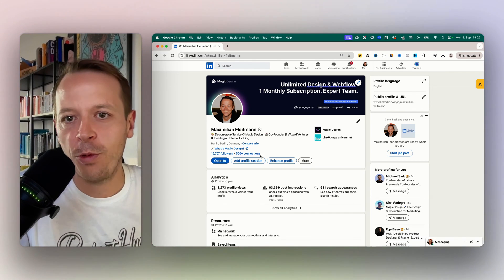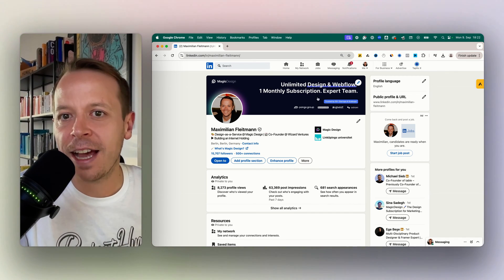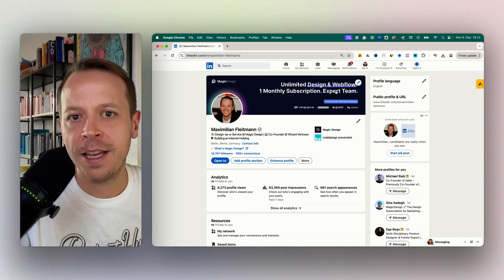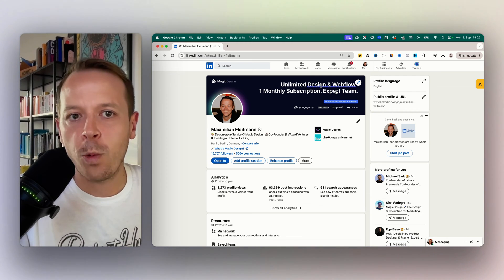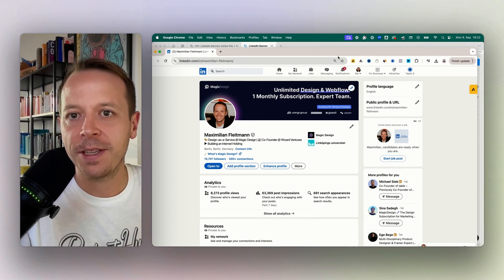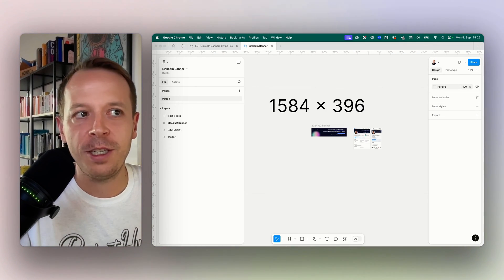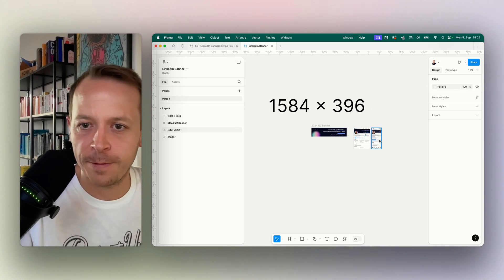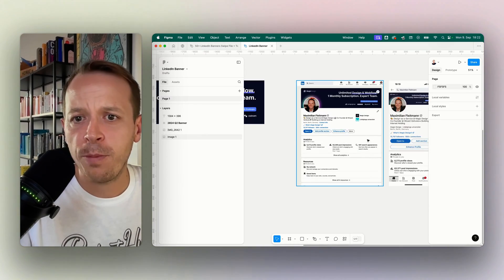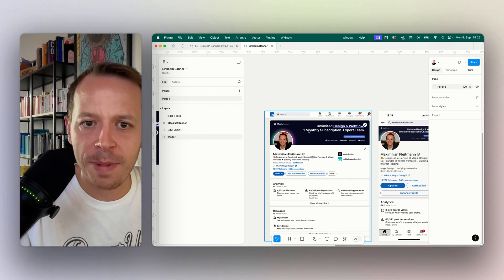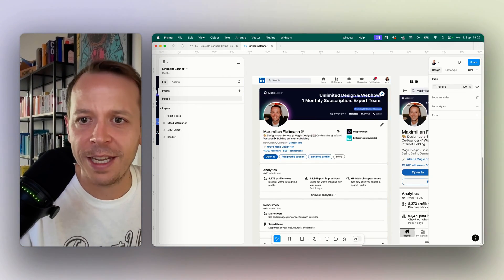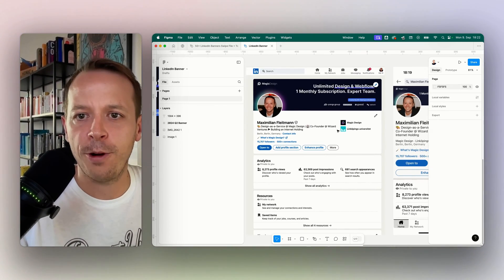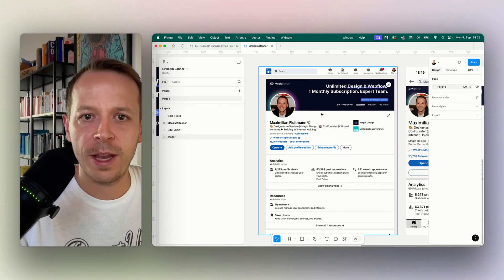So if you want to create a LinkedIn cover or LinkedIn banner like this, it's quite straightforward and easy, but at the same time you need to consider a couple of things. The first important thing for you to know is that the banner you're creating needs to work on desktop and on the mobile version of LinkedIn.